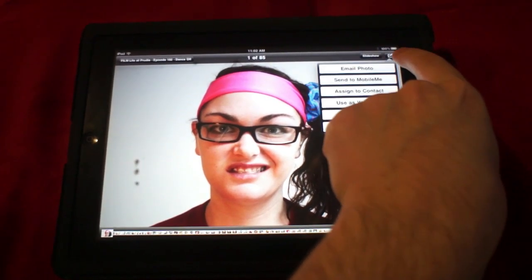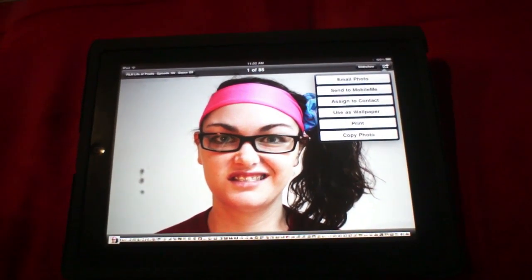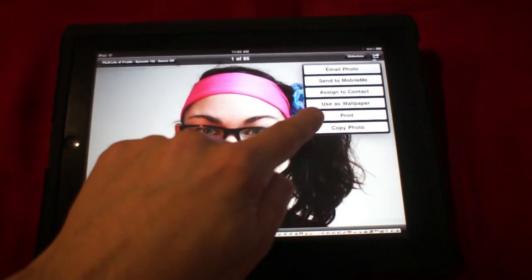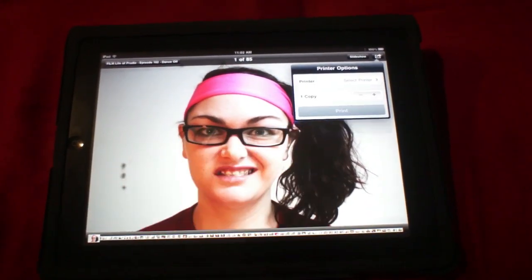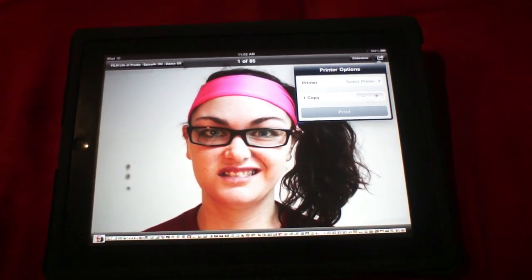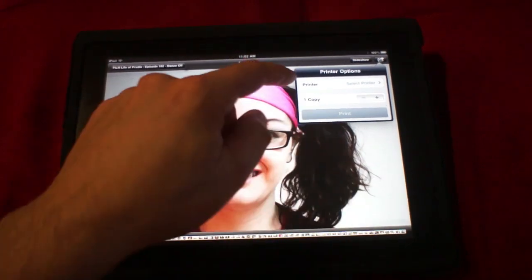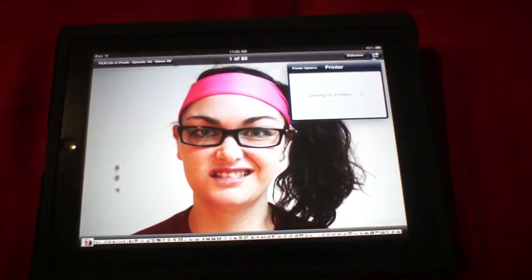Hit the share arrow thing there, and then you'll see there's a little button that says print. Okay, so I want one copy of it, but I don't have a printer selected. I'm going to select my printer.